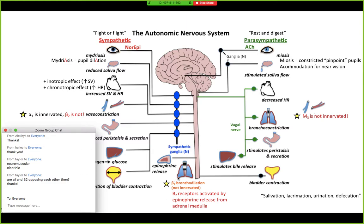Another important thing to understand is that the beta-2 receptors in the lungs are also activated by epinephrine released from the adrenal medulla. So you have beta-2 receptors in the smooth muscle of the vasculature as well as beta-2 receptors in the lungs.